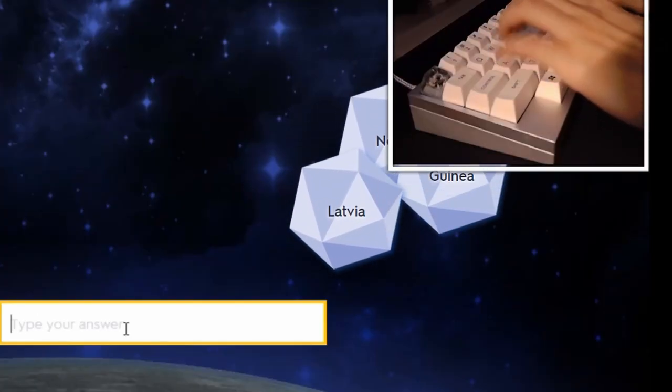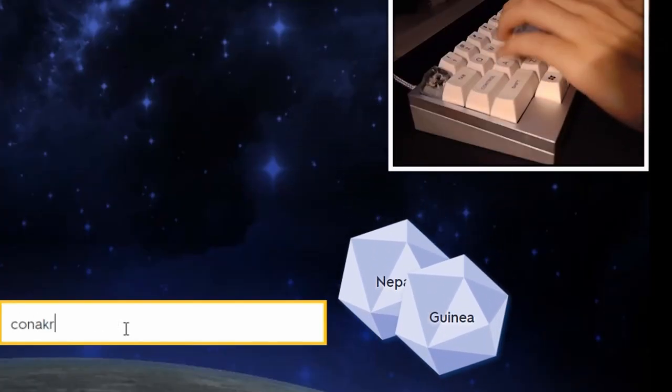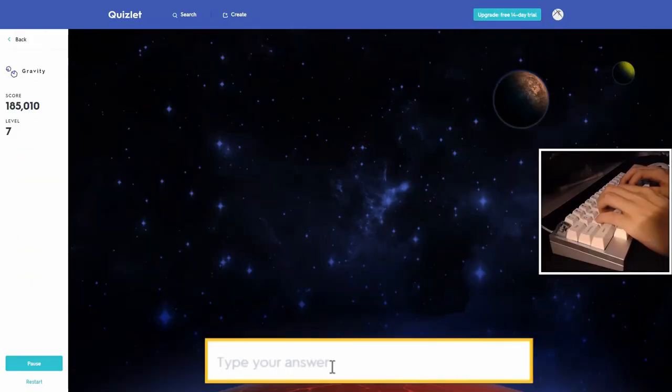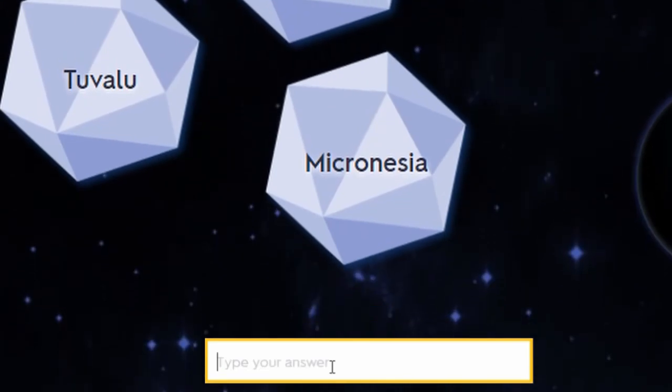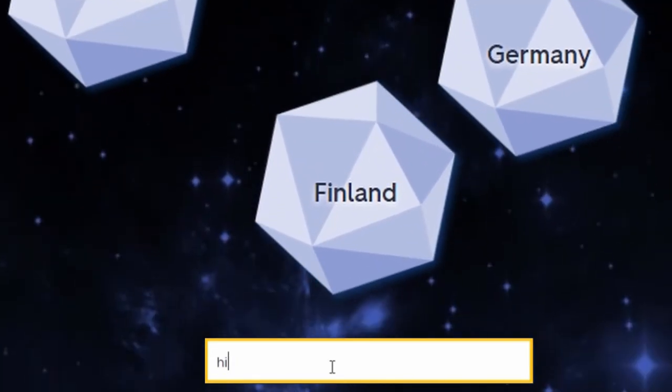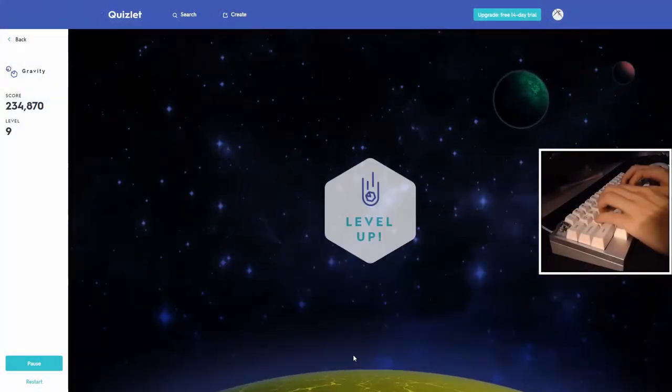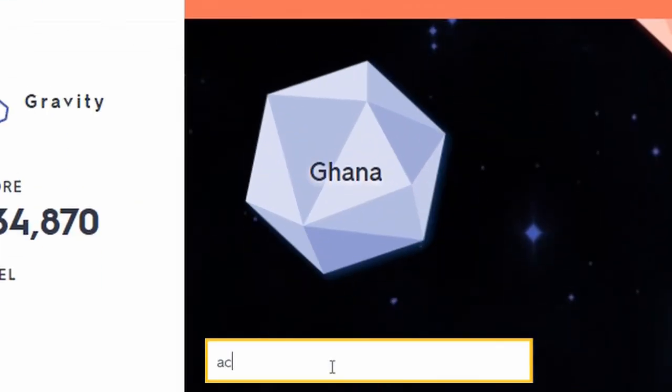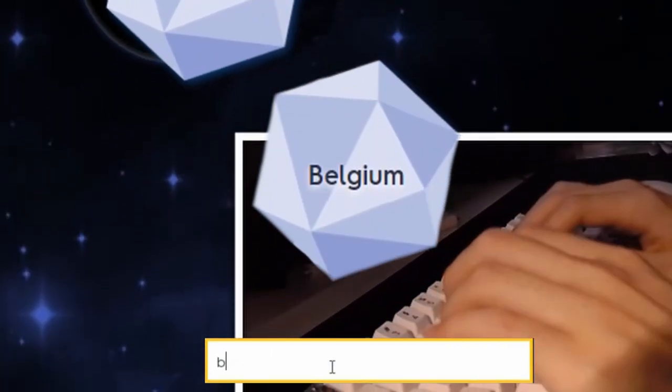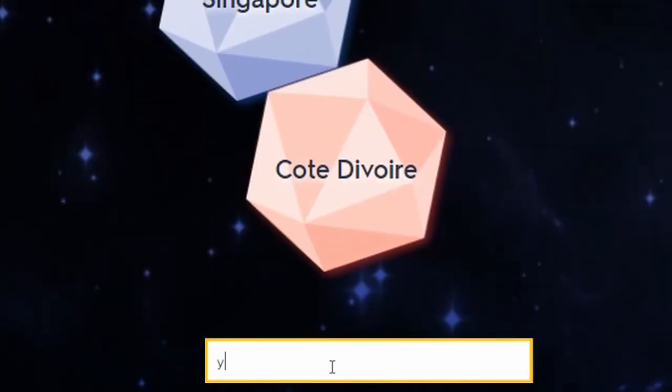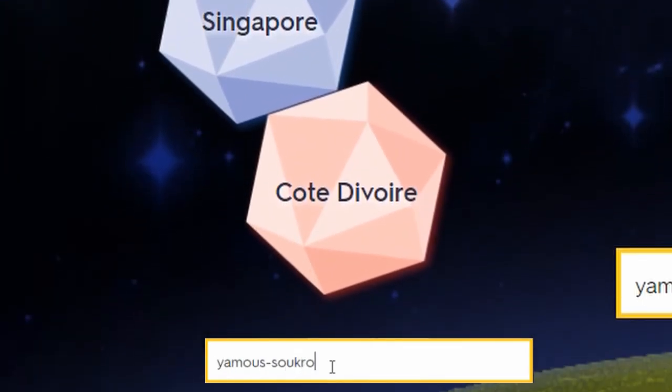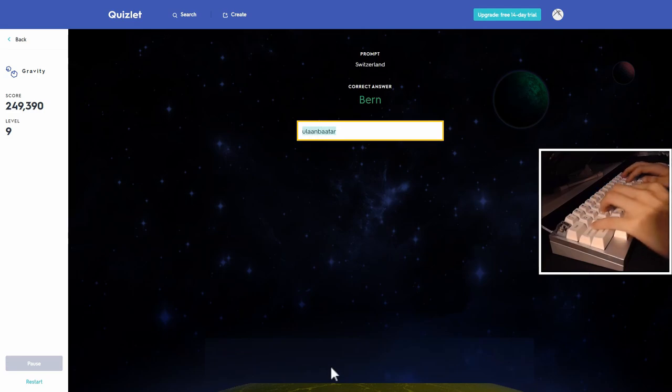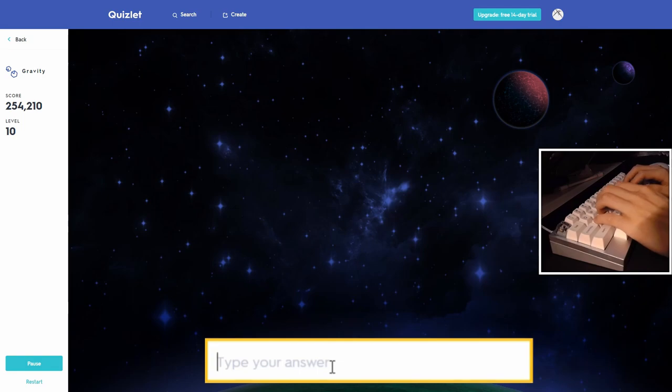Latvia, Riga. Guinea is Conakry. Nepal is Kathmandu. 185. This is potentially number one spot. Micronesia. Palikir. Funafuti. Finland. Helsinki. 234K. We can do this. Ghana. Accra. Belgium. Brussels. England. Amsterdam. We can lift another day. Mongolia. Ulaanbaatar. I don't want to type that one ever. I think 260 is like top three, for sure.